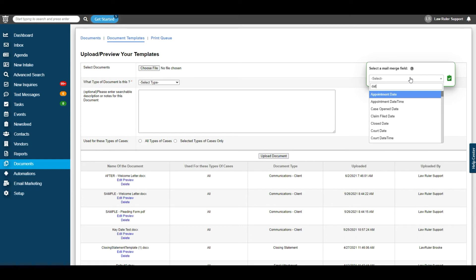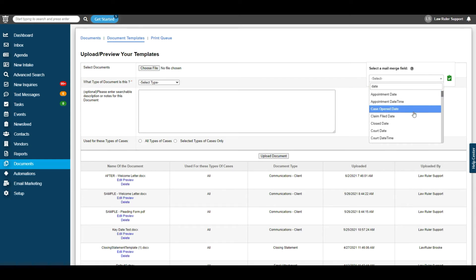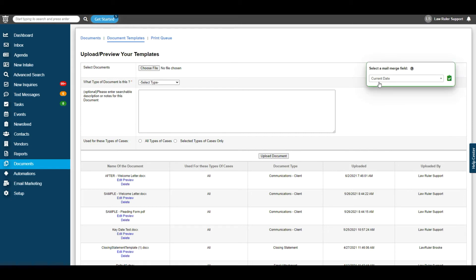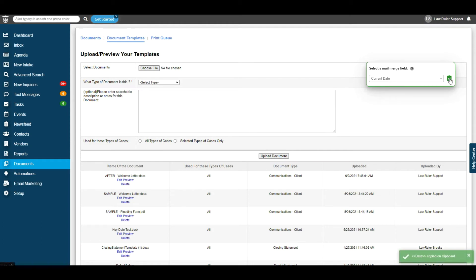we're going to go ahead and type in date. Here we can find the date that we would need to use for that sample field. For this date, we're going to go ahead and use the current date. Once you have the field selected, you're going to go ahead and click on the clipboard to copy.